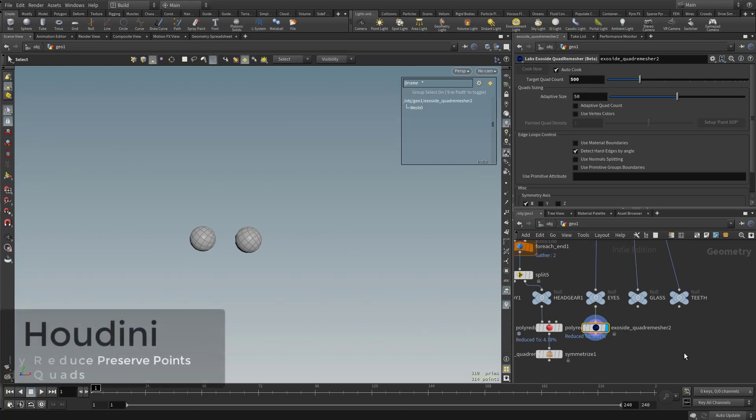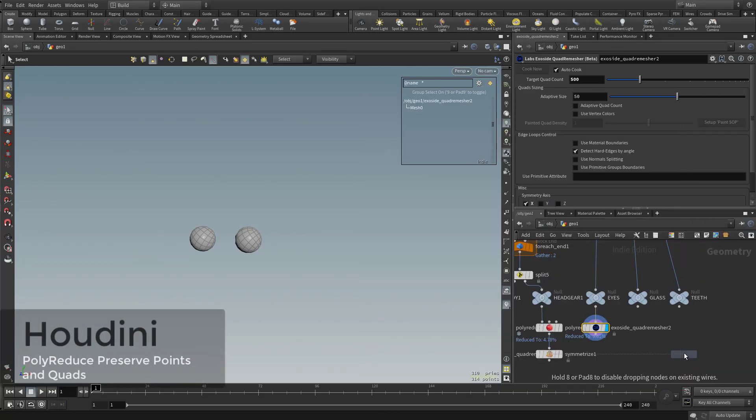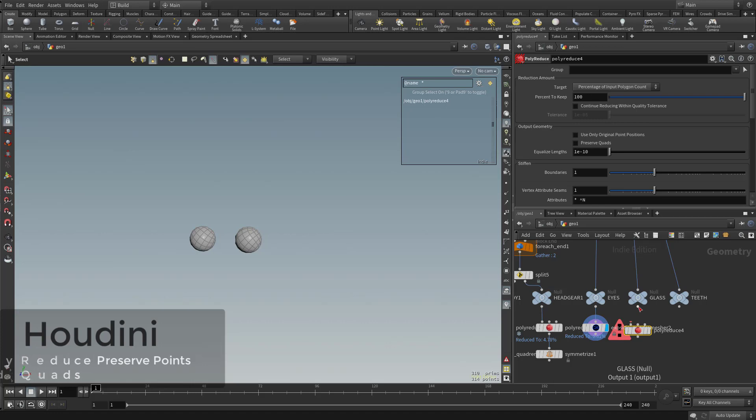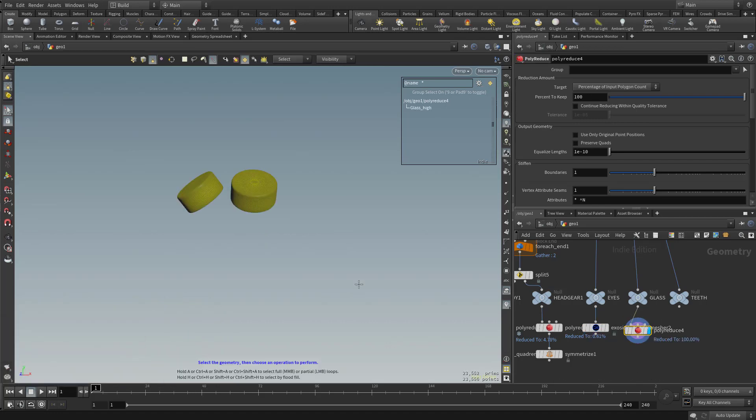So now what I have left is glass and teeth. Let's do another polyreduce node. Go ahead and plug that in, and we'll make this one visible.